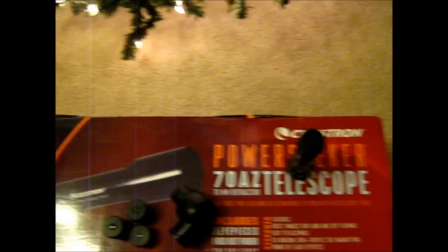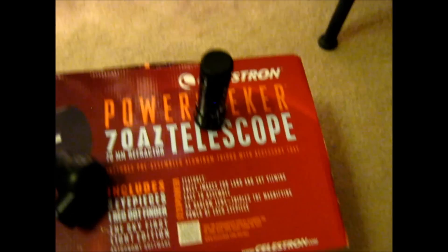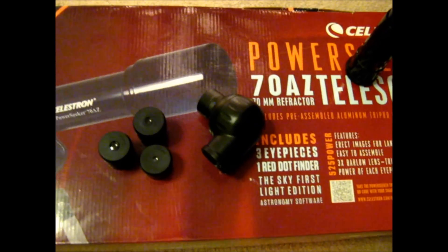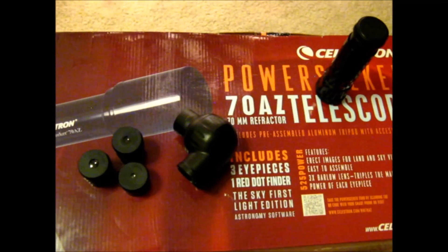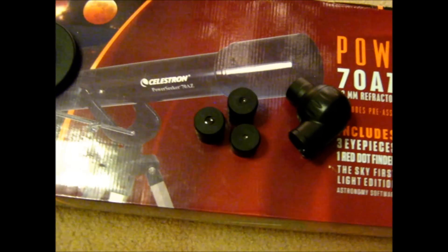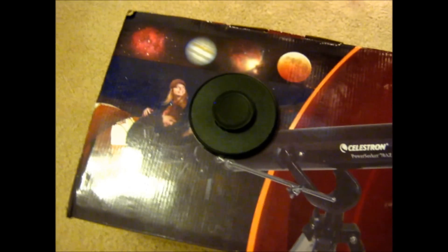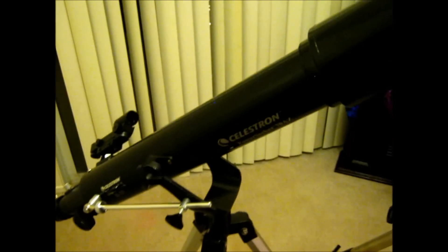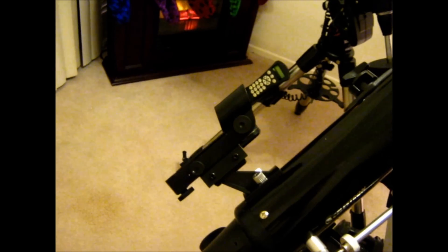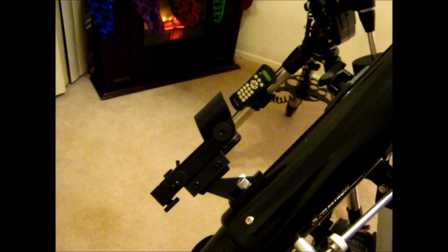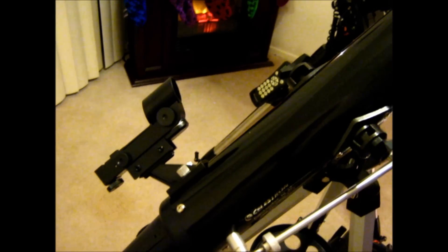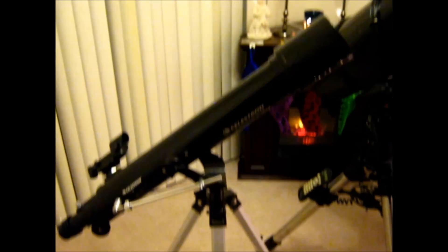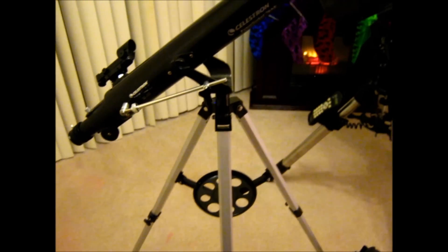So that's what you get in the box. All that stuff right there. The three times Barlow, just chuck it. The erect image diagonal, three cheap eyepieces, your lens cover, the OTA, your alt-azimuth mount, accessory tray, and the laser dot finder. Which like I said, that's probably I think a good thing. I've used it a couple times and I like it to the point where I'm actually maybe taking it off this telescope and putting on my big one over here.